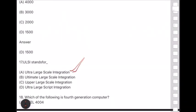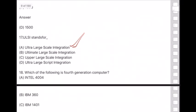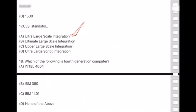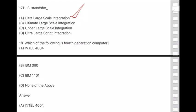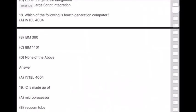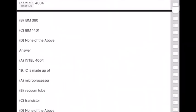Question 18: Which of the following is a fourth generation computer? Answer is option A — Intel 4004. Question 19: IC (Integrated Circuit) is made up of — answer is option C — transistors.